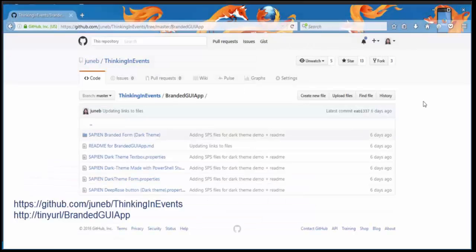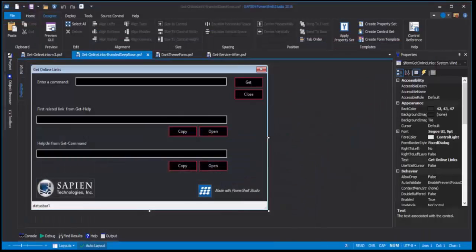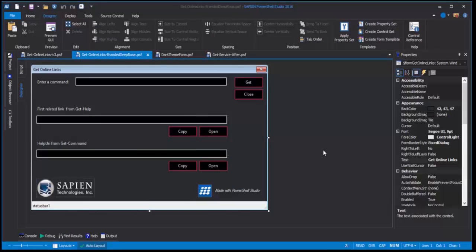I've shared all of the files that I'm going to be using today in this GitHub repo. This is the branded GUI apps folder in Thinking in Events. So I'll be sharing that with you, and feel free to fork that and do pull requests and share your themes as well.